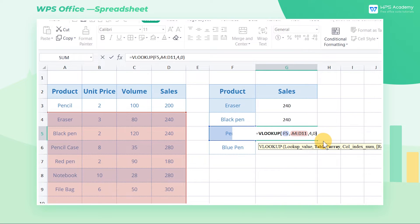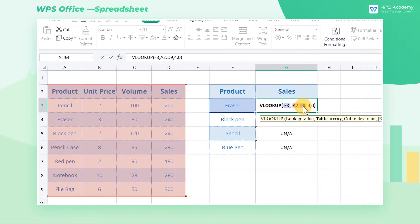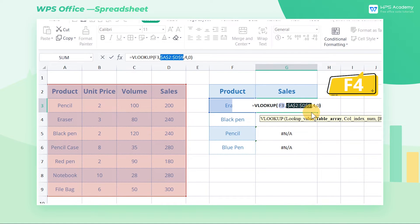How can we fix it? To solve this, we need to make the data range an absolute reference. Select the table array A2:D9 and press the shortcut F4 to fix the range as an absolute reference.